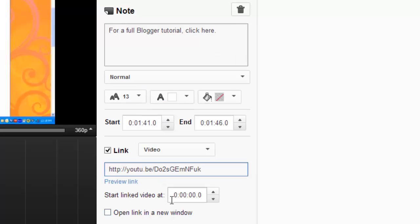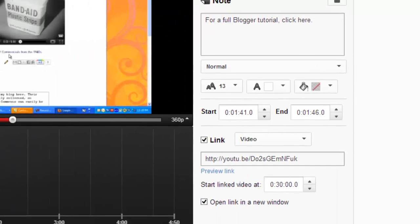I do have an option to adjust the start time. So if I wanted to start this tutorial maybe 30 seconds in, I can adjust that right here. And I can decide if I'd like to open this link in a new window, which I think I will.